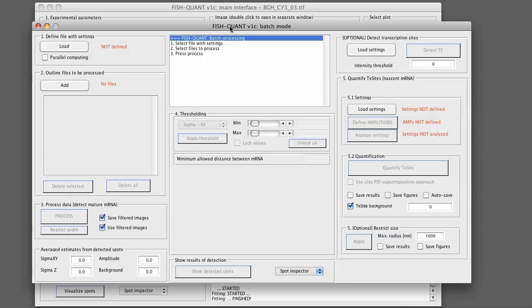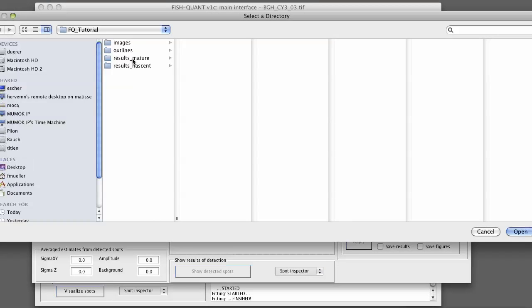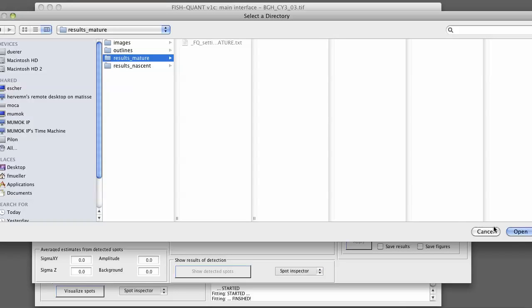As in the main interface you also have to define a folder structure. This folder structure is independent of the main interface so you can work on two different things at the same time. You go to folders. Here we use the same folders then in the main menu so we select use folders from FQ main. What we now also define is the folders for the results. Take results mature.